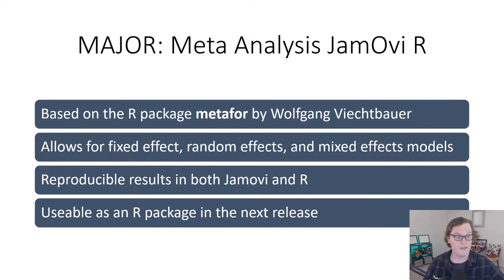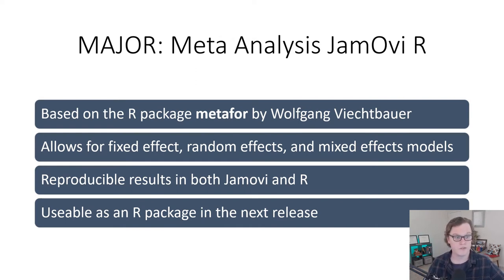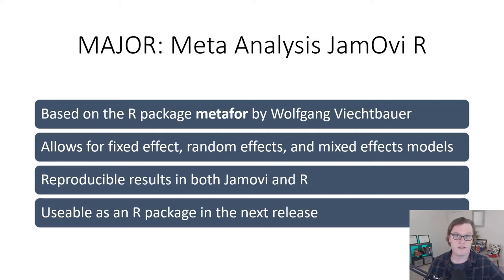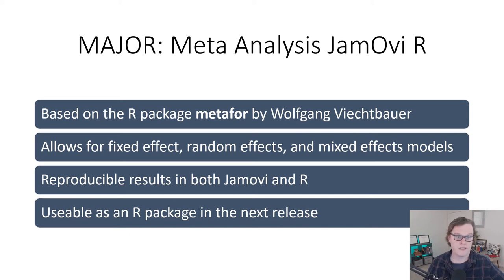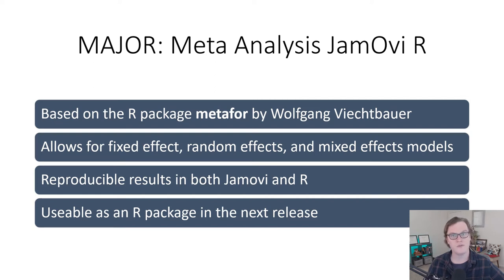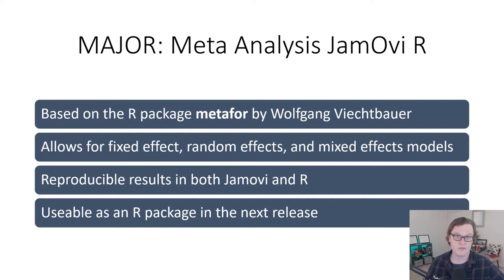So major is based on the R package metafor by Wolfgang Viechtbauer. It allows for fixed effect, random effect, and mixed effect models. It allows you to produce reproducible results in both Jamovi and R, and it's usable as an R package in the upcoming release. So a Jamovi module is just like an R package. In this case, you can load major into a native session of R, and you'll be able to reproduce the exact same results you were able to do in Jamovi.